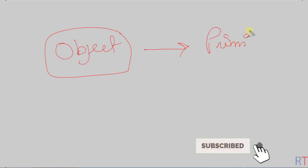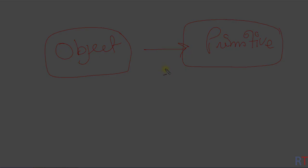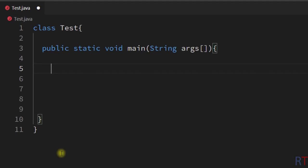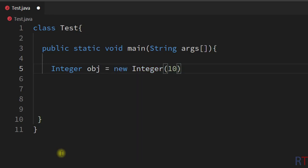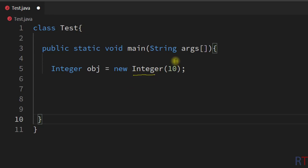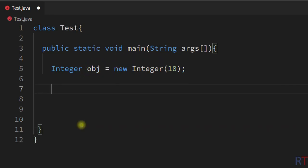In this video we're gonna see how we can convert one object to one primitive type in Java. We're gonna see how we can convert one integer object to one primitive integer value. First of all we're gonna create one integer object, so I'm gonna write integer obj equal new integer and pass the value 10. The integer constructor will convert that value to one integer object and that will be stored in the object obj.